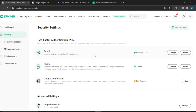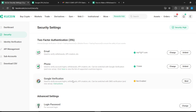Now that we're on the security page, this is the 2FA section. It says: choose Google Verification plus email plus trading password, or mobile phone plus trading password, to ensure the safety of your assets. The 2FA options include email, phone number verification, and Google Verification.